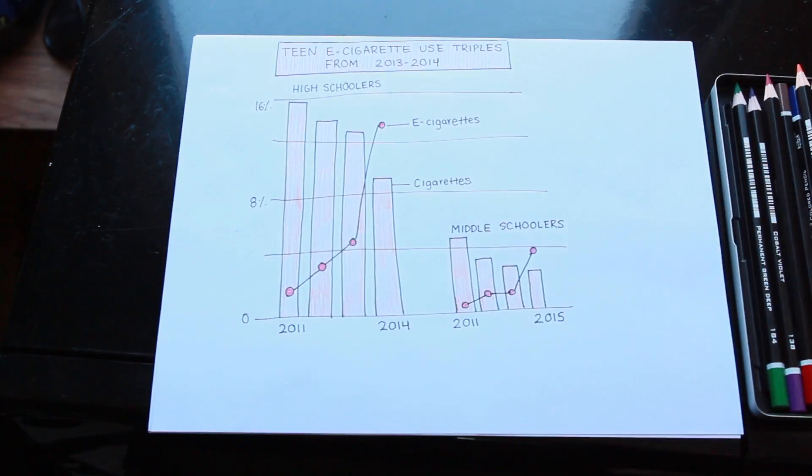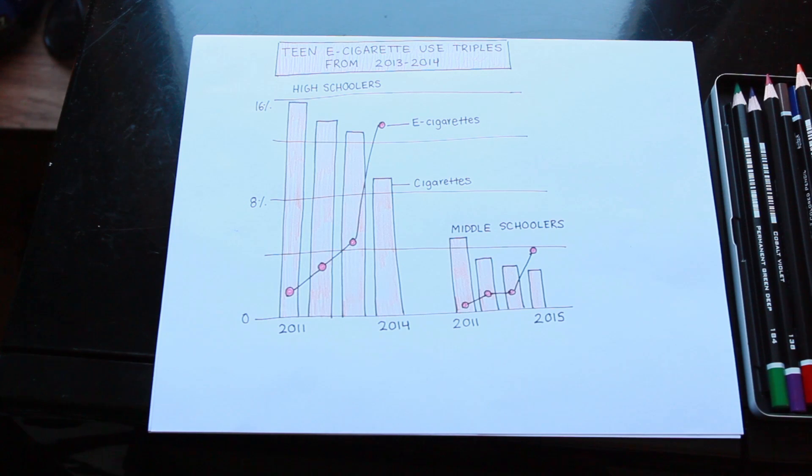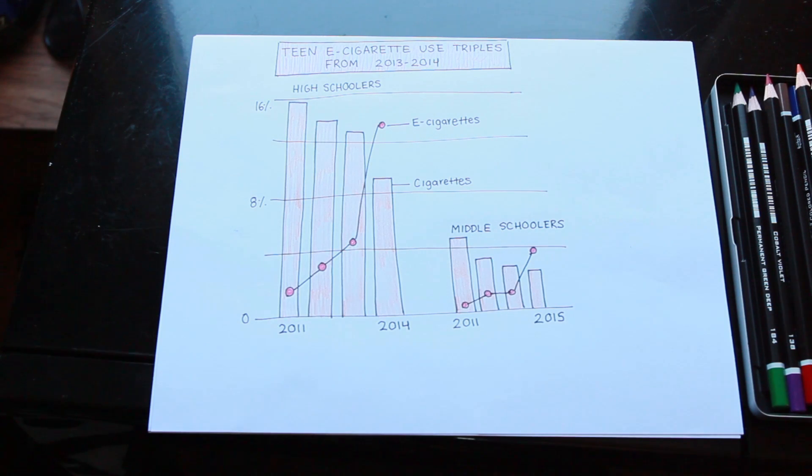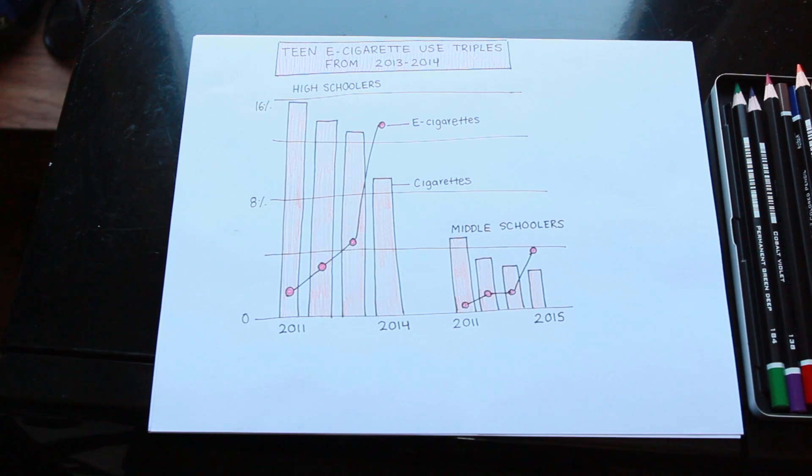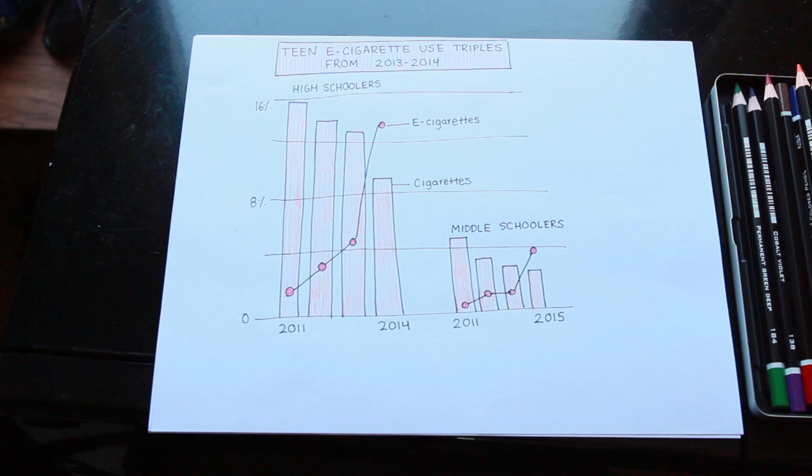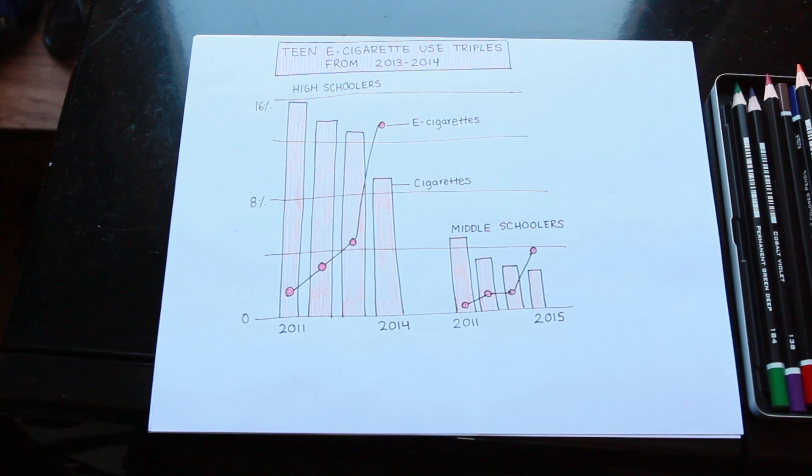But kids will still get access to e-cigarettes, right? Yeah, but at least they're not smoking cigarettes. In 2014, 13.4% of high school students reported using e-cigarettes, while only 9.2% said they smoked regular cigarettes, down from 15.8% in 2011.